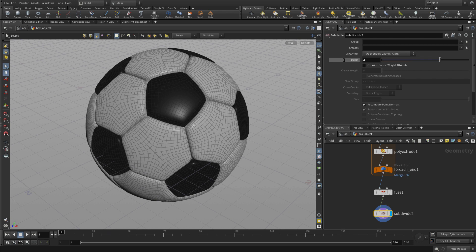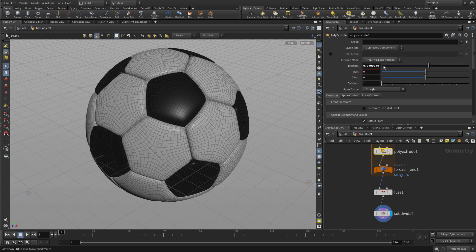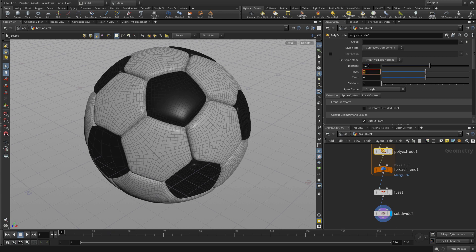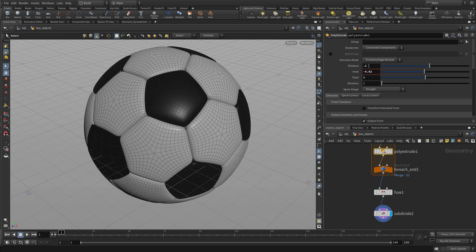So we have a nice rich piece of geometry here — probably more polygons than we need, but good for the illustration purposes of this lesson. We can now go in and just tweak the poly extrude, maybe go 0.1 and maybe go negative 0.02. And that just tightens it a little bit. And there we go — we've got our leather patches.